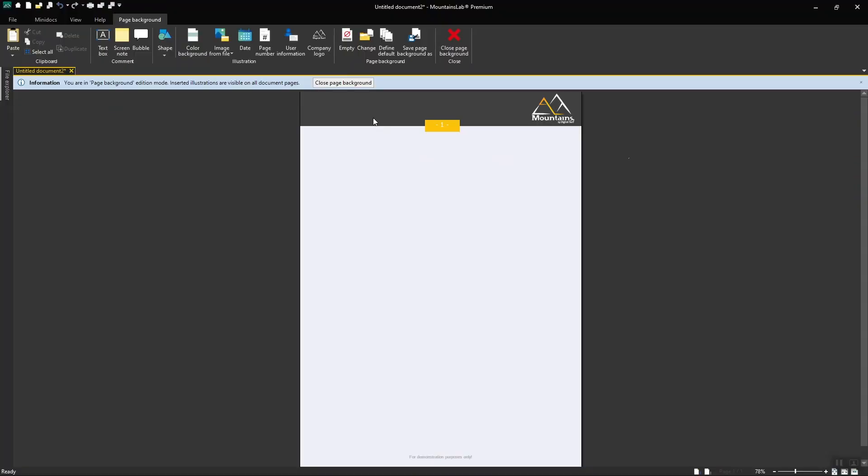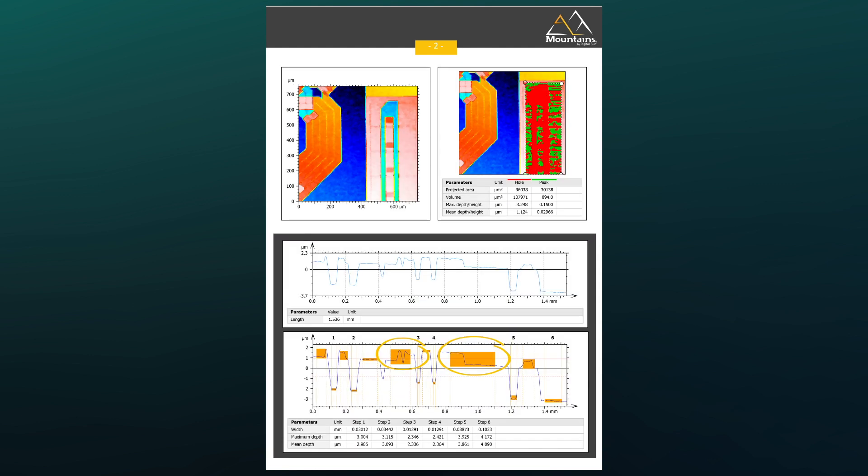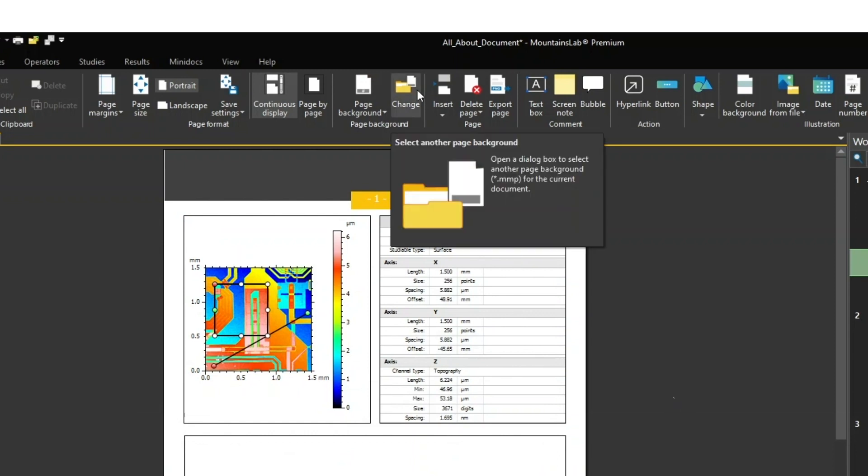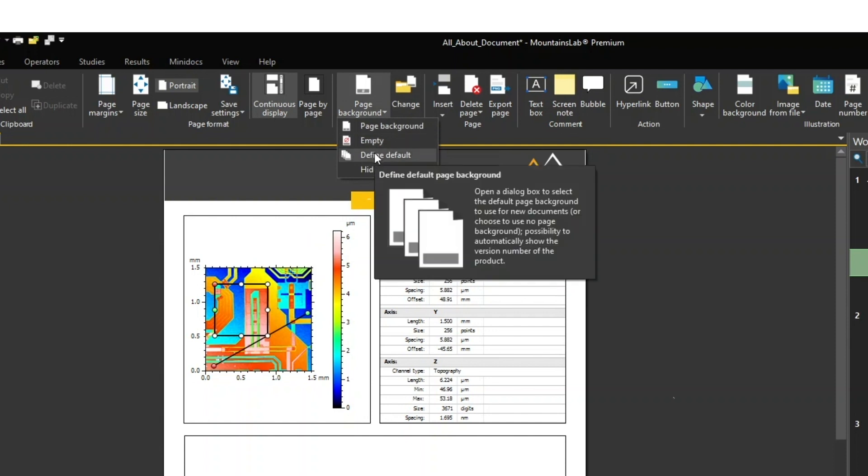To come back to my document, I click on Close Page Background and the background I created is applied to the other pages in my document. To load a pre-existing background, just click on Change in the Edit tab. You can also define a default background to be applied to any new document.